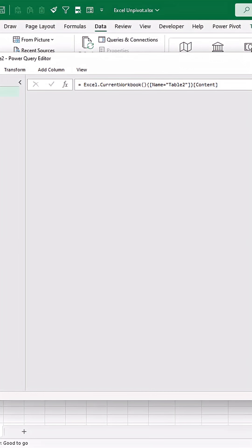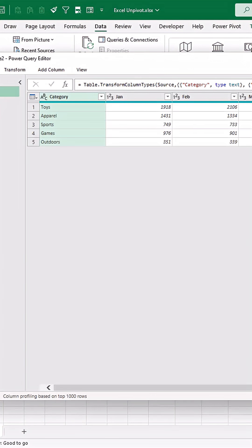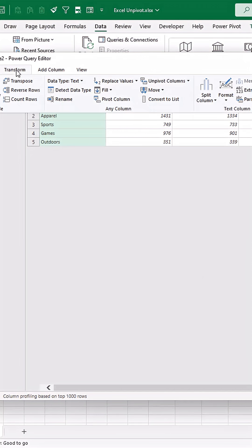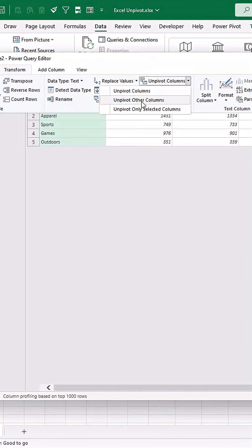What I want is to unpivot all these month columns with their sales into two independent columns—one with the month and the other with the corresponding monthly sales. Select the category column, go to Transform, Unpivot, and then Unpivot Other Columns.